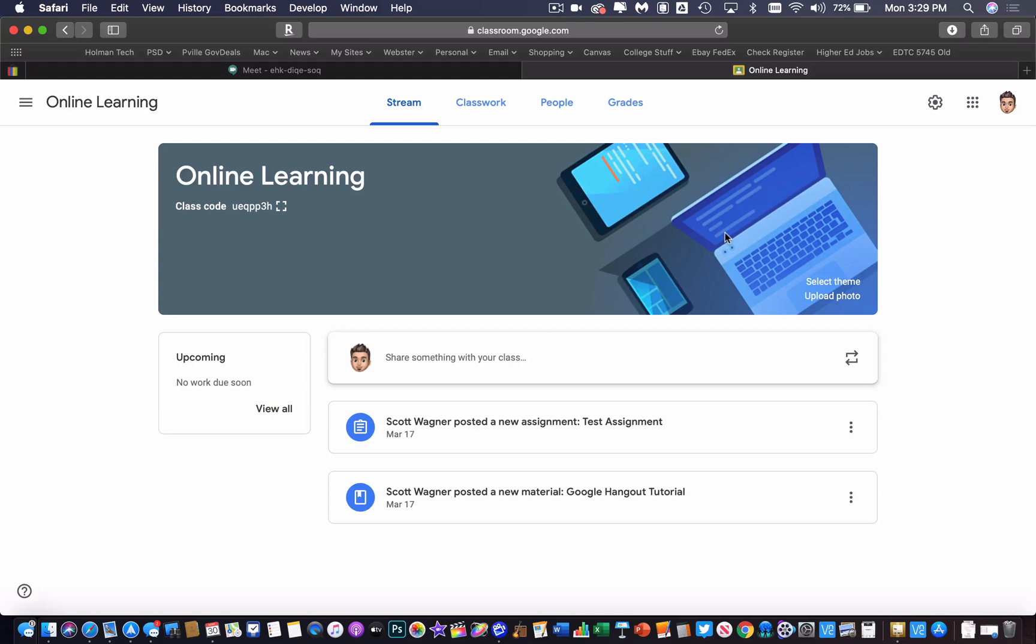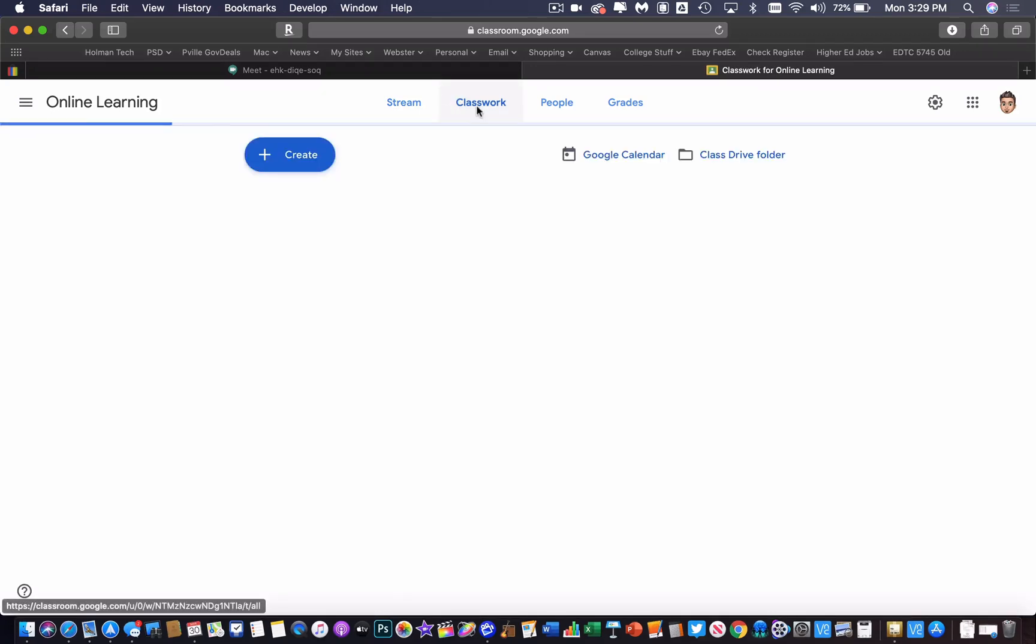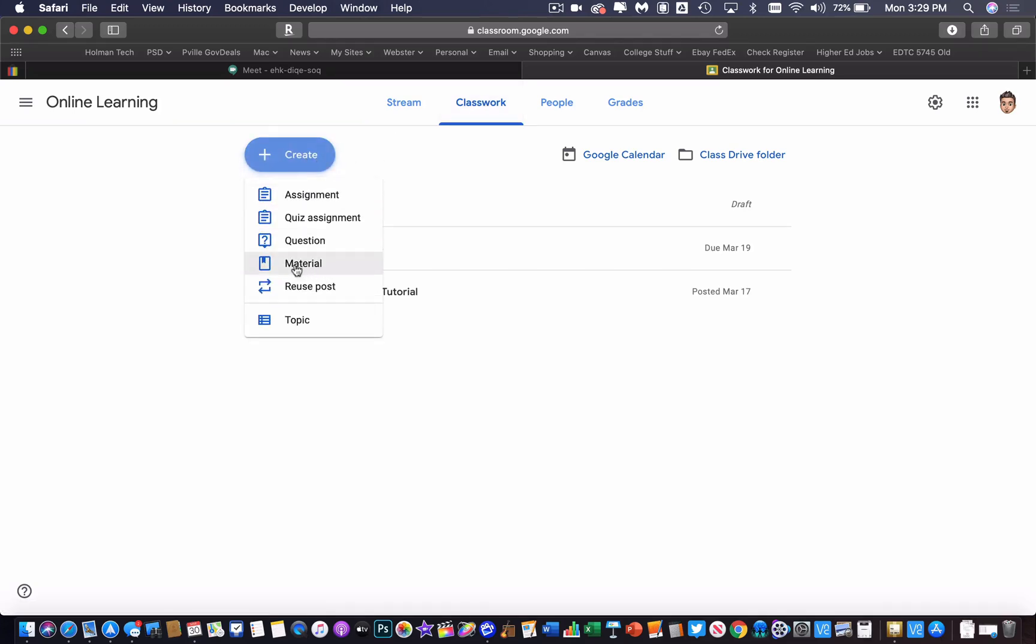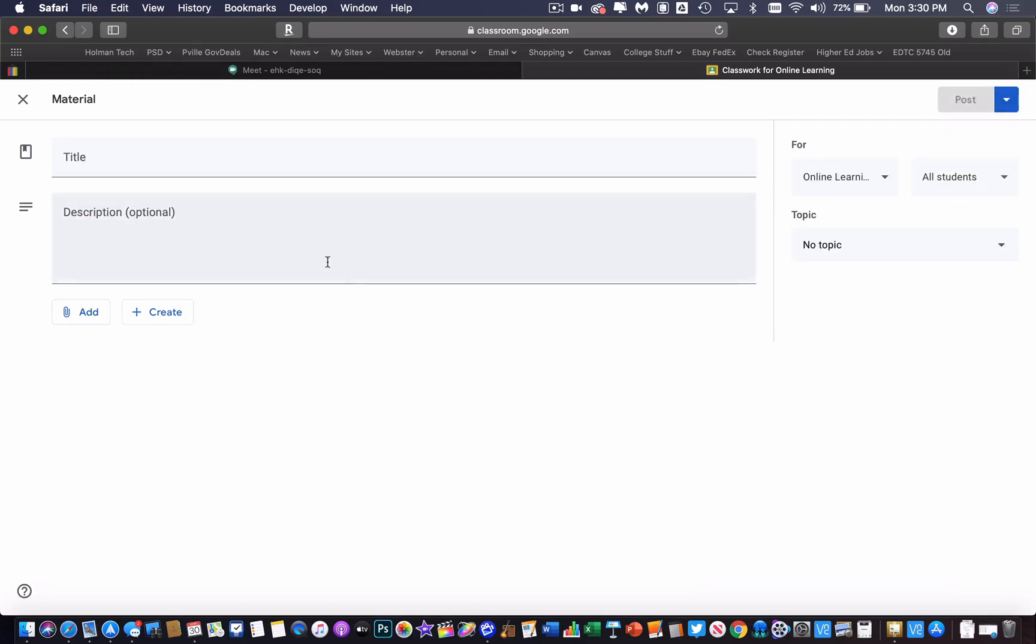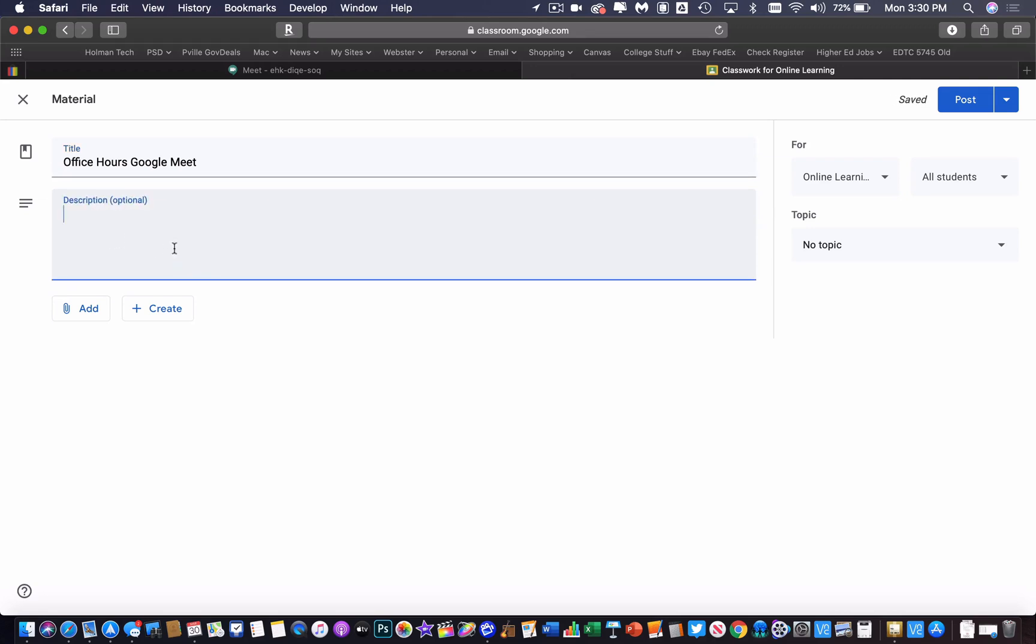I would highly recommend that you create an assignment or create a post in your Google classroom to give out that link. So I could go to classwork and I could hit create here and I could create material. In here I'm going to say office hours Google Meet and I could give it a description if I wanted to. Maybe I'll put here is where you will find the Google Meet link.